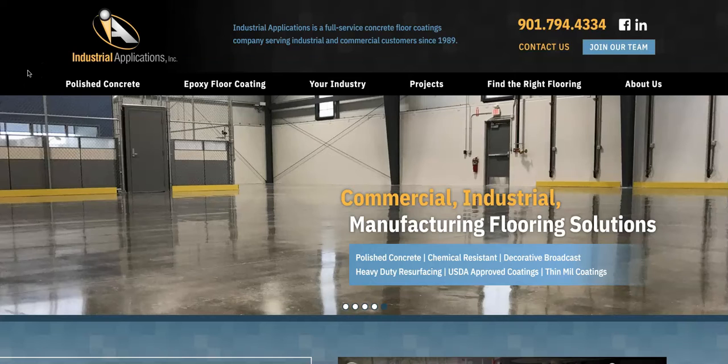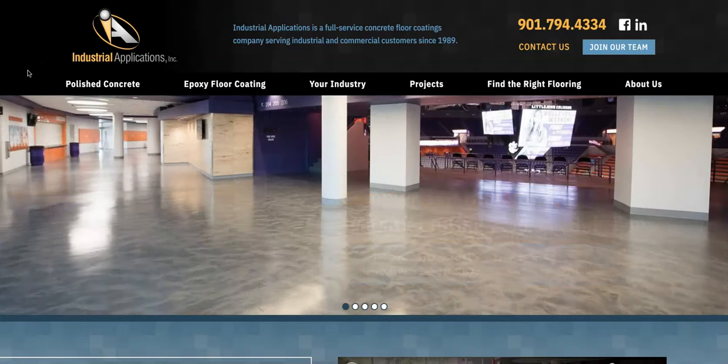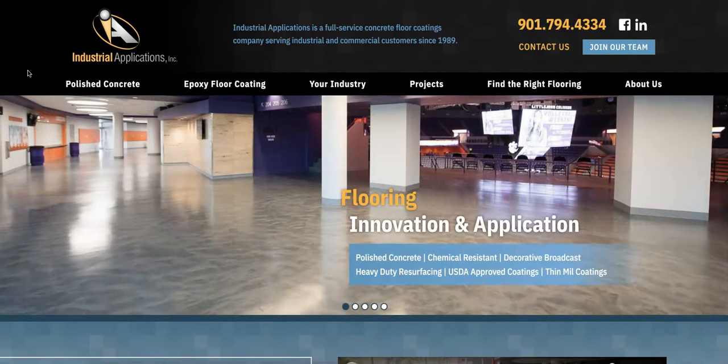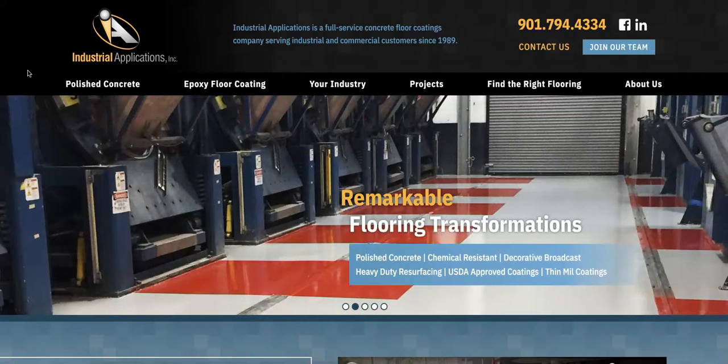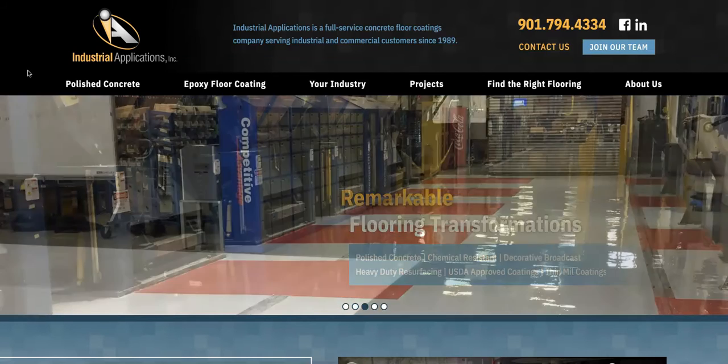Hey Mike, this is Alex with Diamond Digital, and I wanted to produce this website review for you. Thanks for reaching out on Facebook, and we're going to cover a few things that you can do to improve your rankings on Google.